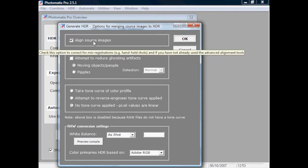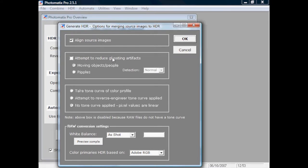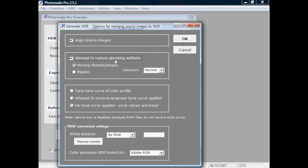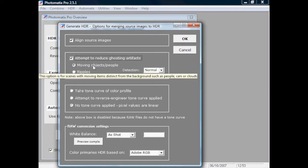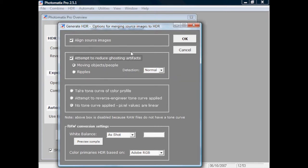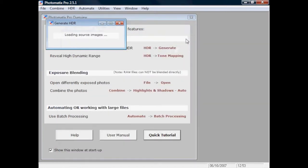There are also some moving fish in this shot, so I'm going to attempt to reduce those ghosting artifacts — it will try and spot places in the image where things have moved. I'll press OK and it will start converting those raw files. I've done no processing at all on these images; they're literally as they came out of the camera.